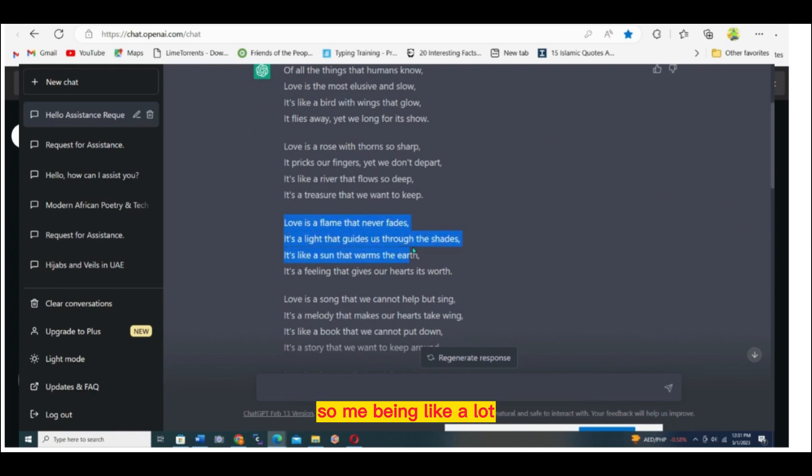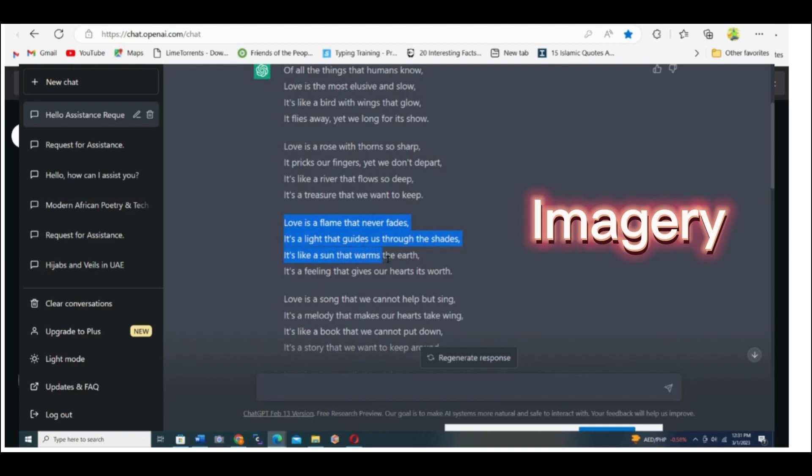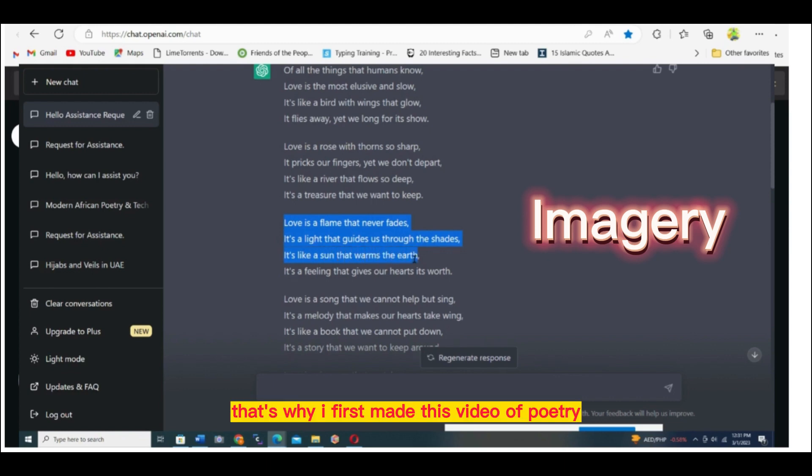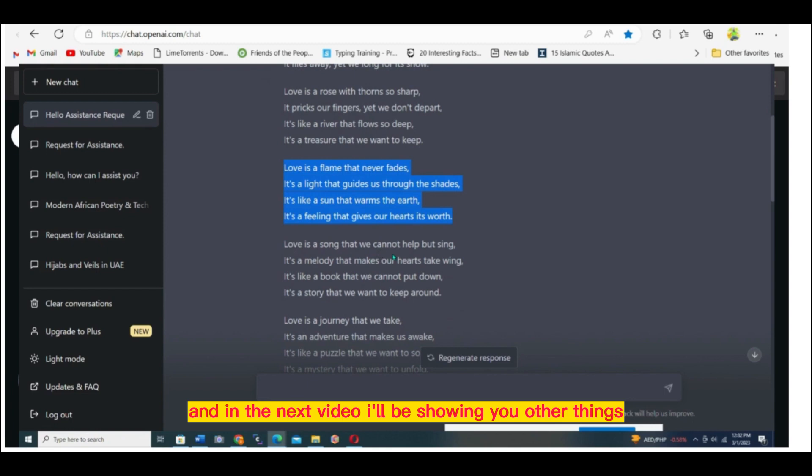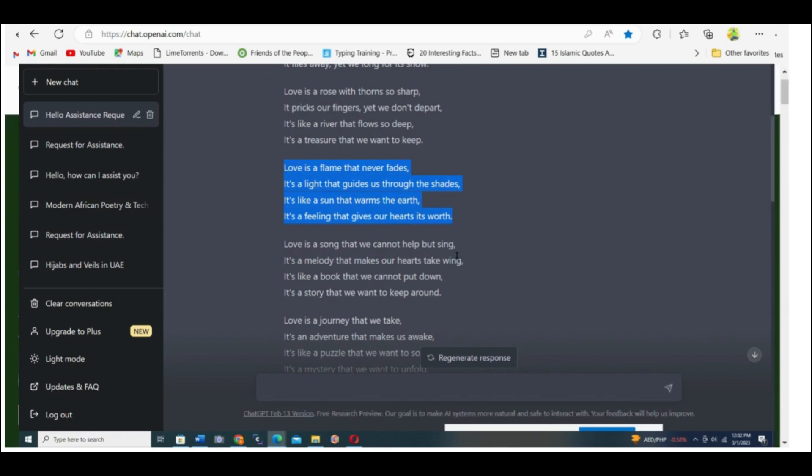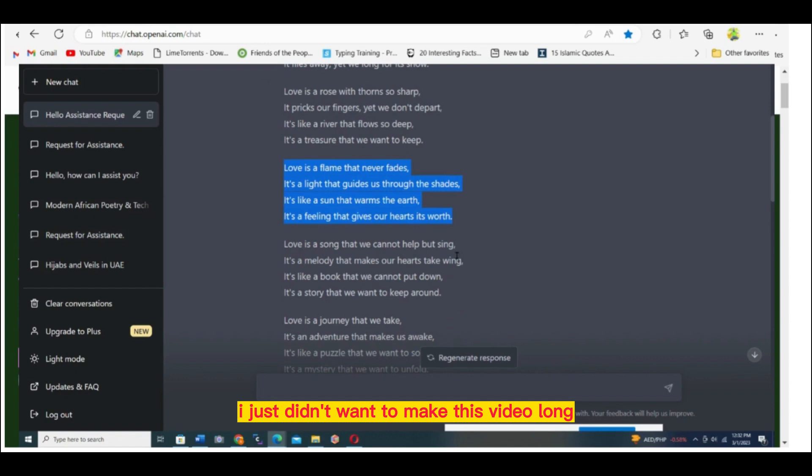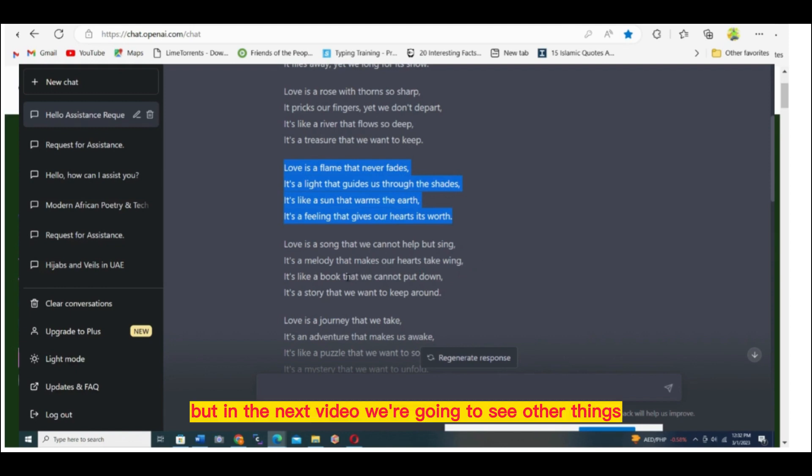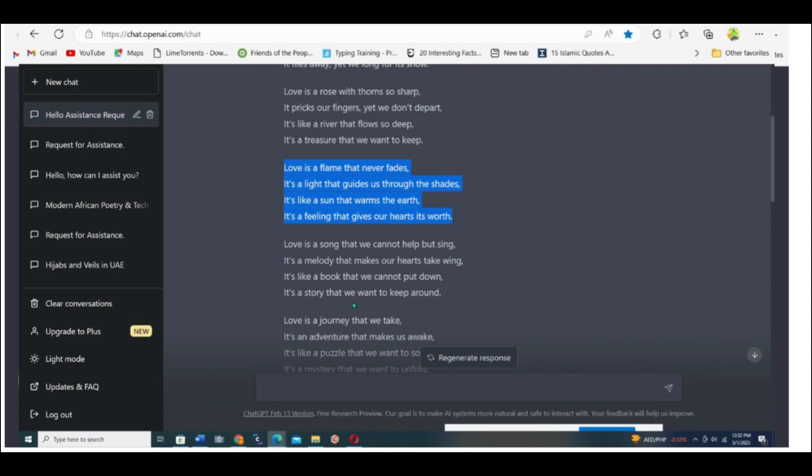I love poetry a lot and that's why I first made this video of poetry. But there is a lot you can do with ChatGPT. In the next video, I'll be showing you other things you can do with ChatGPT. I just didn't want to make this video long. That's why I concentrated on poetry.